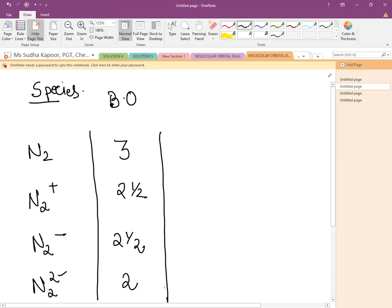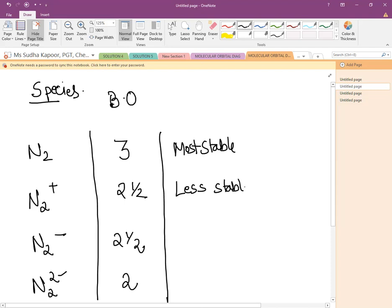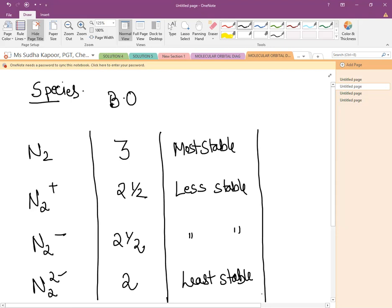Now we calculate stability, which is directly dependent on the number of bonding electrons, the number of antibonding electrons, and the bond order. The most stable case is N2. Then N2⁺ and N2⁻ are less stable — both have a similar bond order of 2.5. And when we talk about N2²⁻, it is going to be the least stable in nature among all of these. This is the comparison about stability.